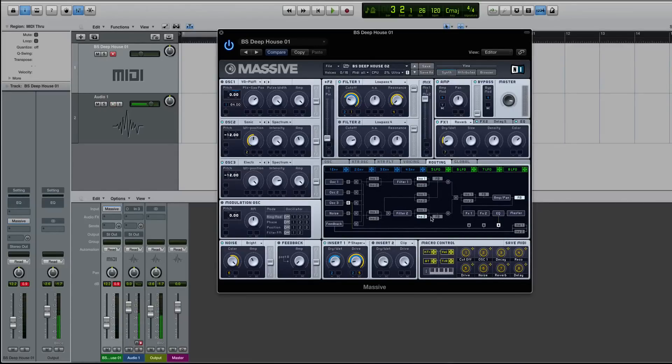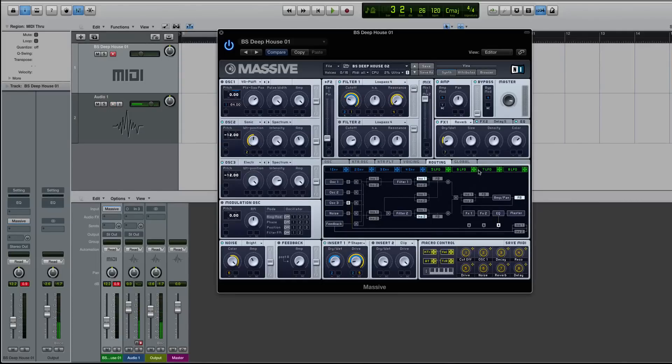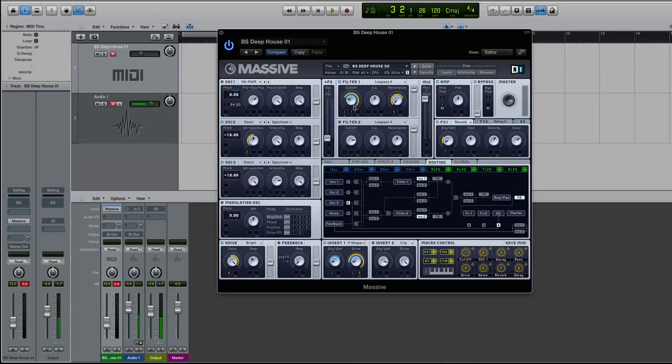Well, there's a few things. You can look at it as, by default, you can always use insert one. I would say the only time you wouldn't be able to use insert one is if for some reason you decide to use filter two instead of filter one, and you bypass filter one,